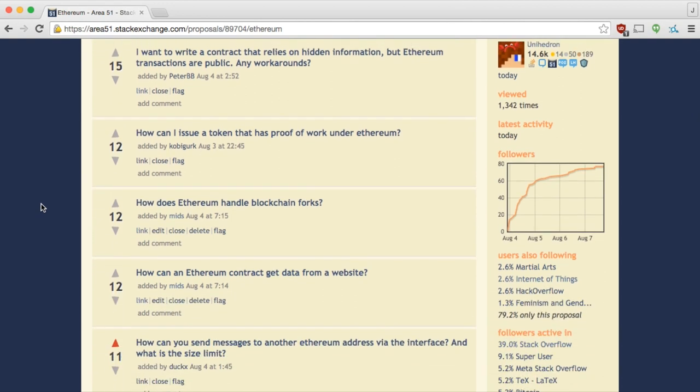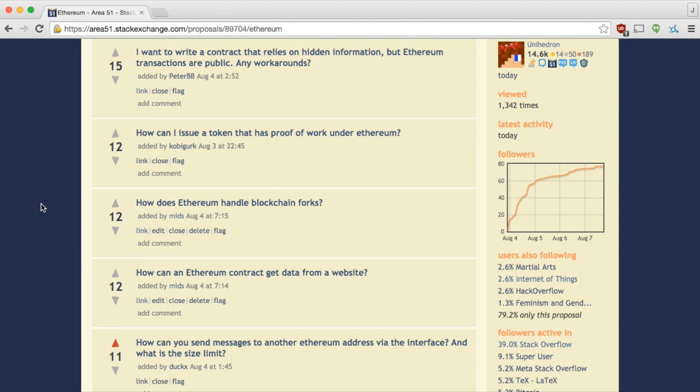Next question. It's from Peter BB. I want to write a contract that relies on hidden information, but the Ethereum transactions are public. Any workarounds? That's a tough one. Of course, everything that you store in the blockchain is accessible by everybody. You have homomorphic encryption. So certain algorithms where you can apply calculations on encrypted data and the outcome is still, I don't even know what the definition is. This is a bit future science fiction stuff for me. It might fit in right with the alien theme, but I'm not sure we're there yet, especially not in something that you can run on top of Ethereum.